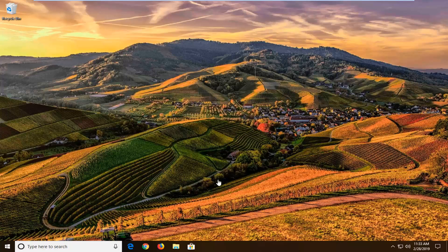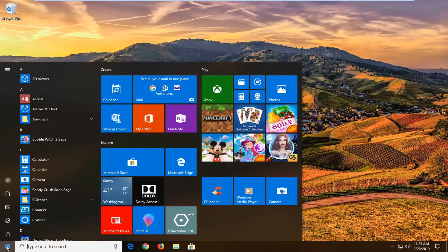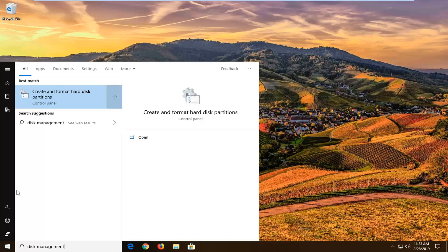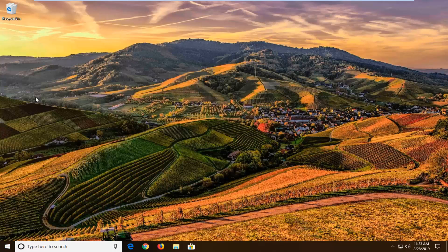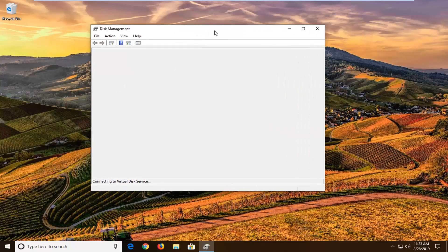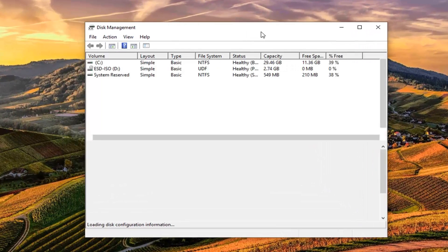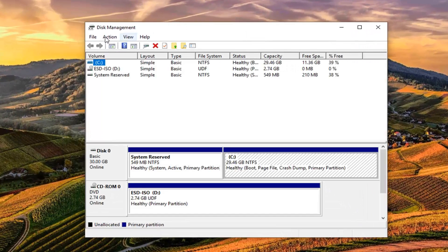Once you're done with that, I would suggest opening up disk management. Open up the start menu and type in disk management. The best match should be 'create and format hard disk partitions.' This should be pretty universal across Windows 7 through Windows 10 devices. Once disk management is open, go ahead and left click on the Action tab at the top and then left click where it says Rescan Disk.